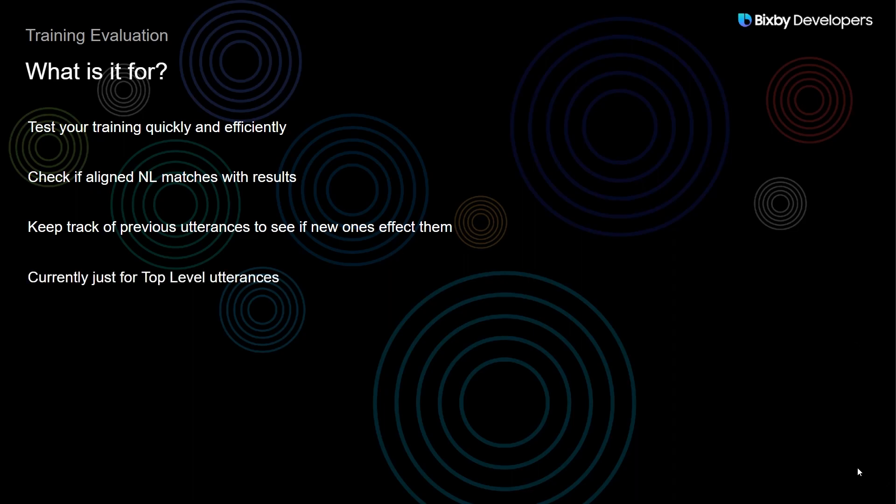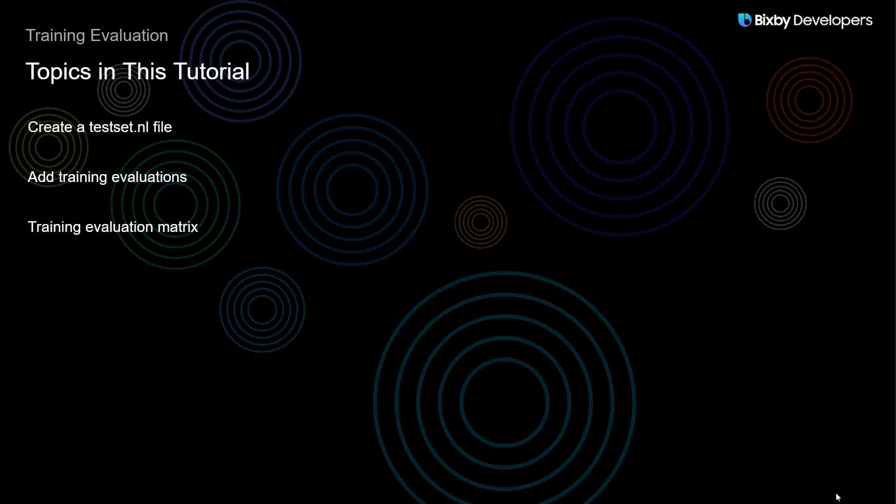Now Training Evaluation is currently only for top-level utterances. In this tutorial we'll be going over the basics of how to get started with Training Evaluation where we will create a test set.nl file, we're going to add some Training Evaluations, and then we'll also take a quick look at the Training Evaluation Matrix.